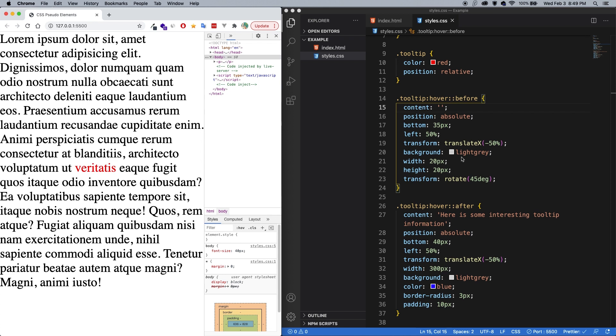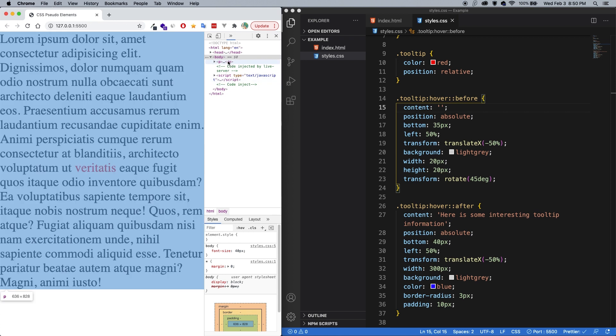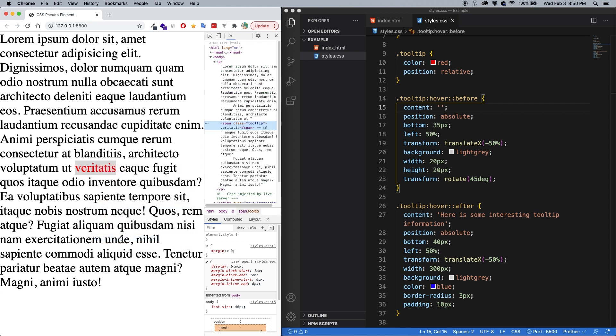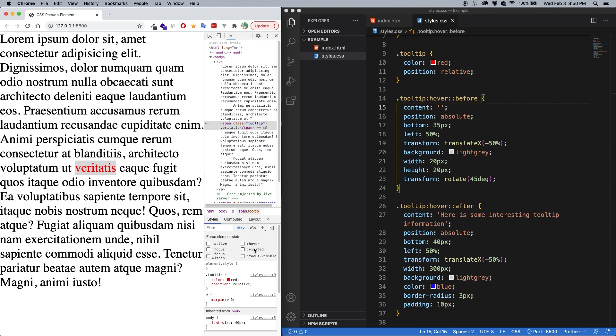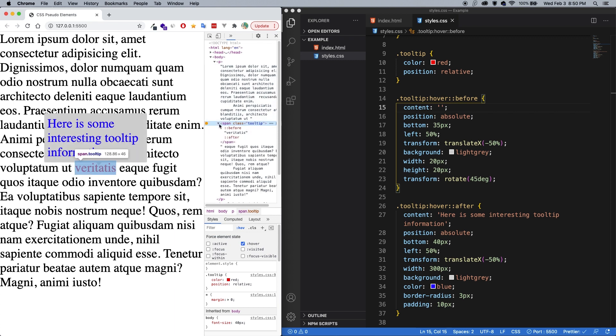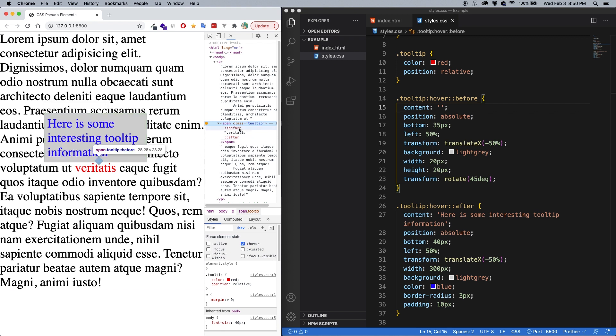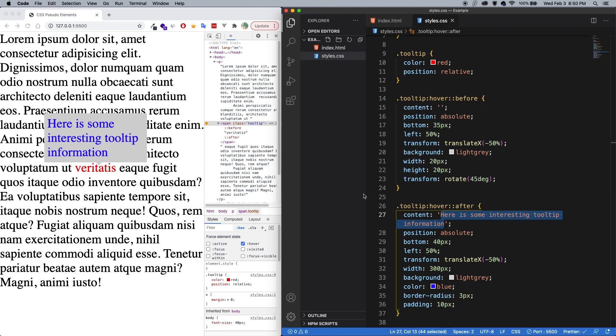Now, I'm definitely not saying that you should create tooltips in this way, because there are much better ways of doing it. However, what is interesting is that if I right click and I inspect, and I get this word, I'm going to make it so that it hovers permanently, just so I can show you something. Now within the span, we can see that there's that before and after. So here's the before, and here's the after. And in the content, that's where you get the text. Here's some interesting tooltip information.